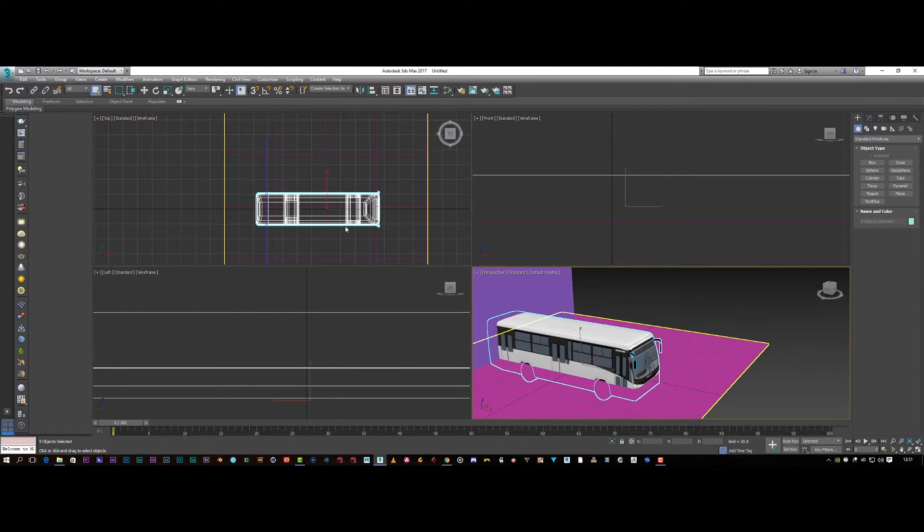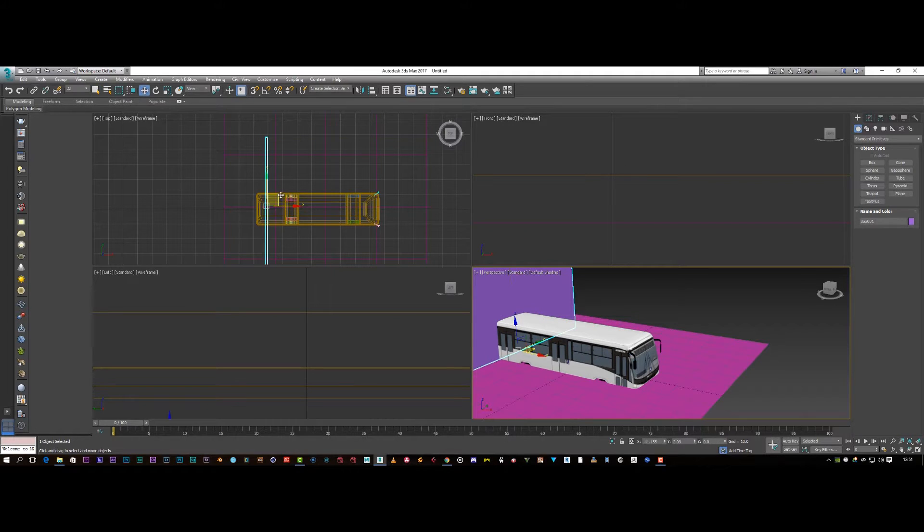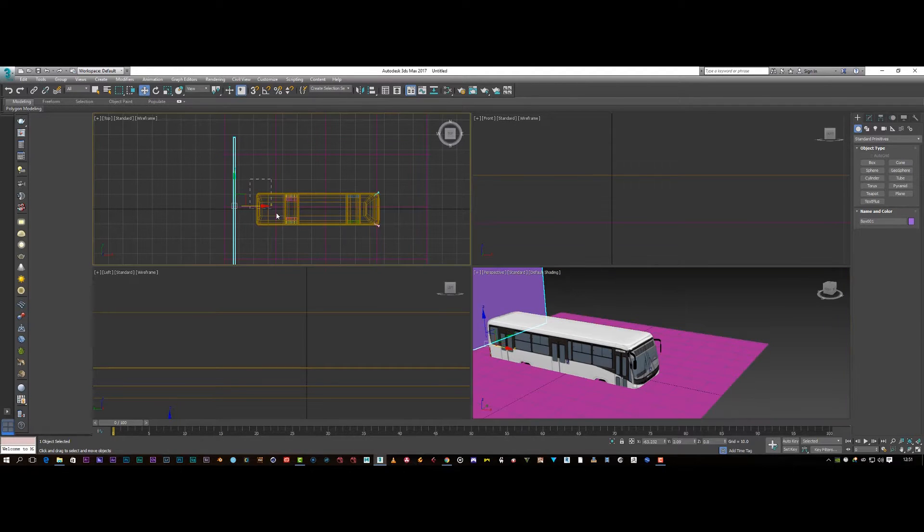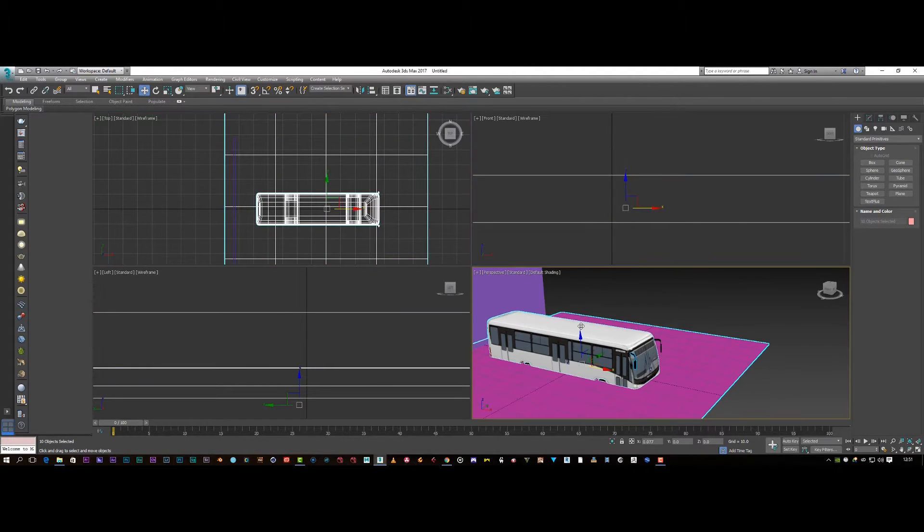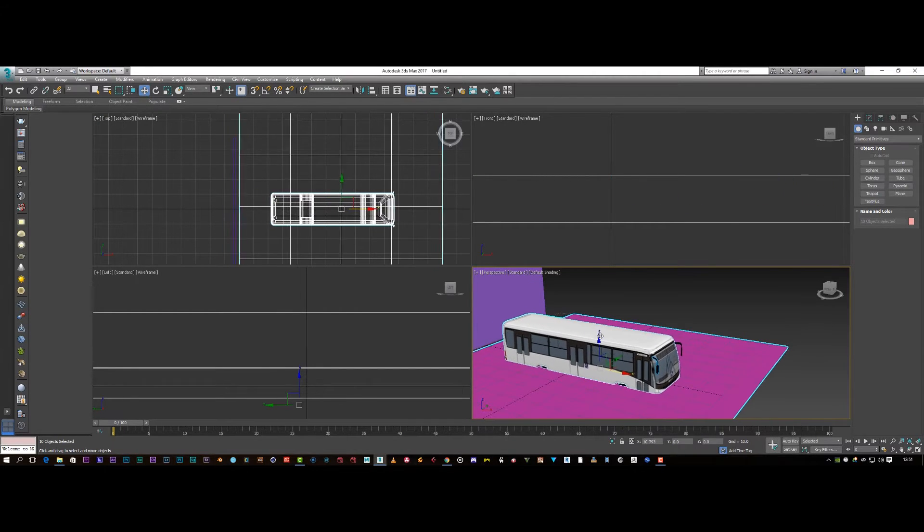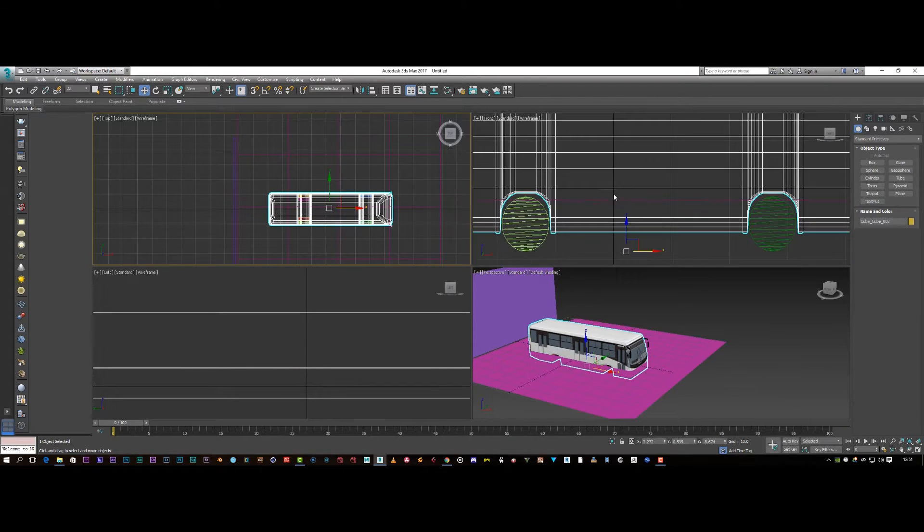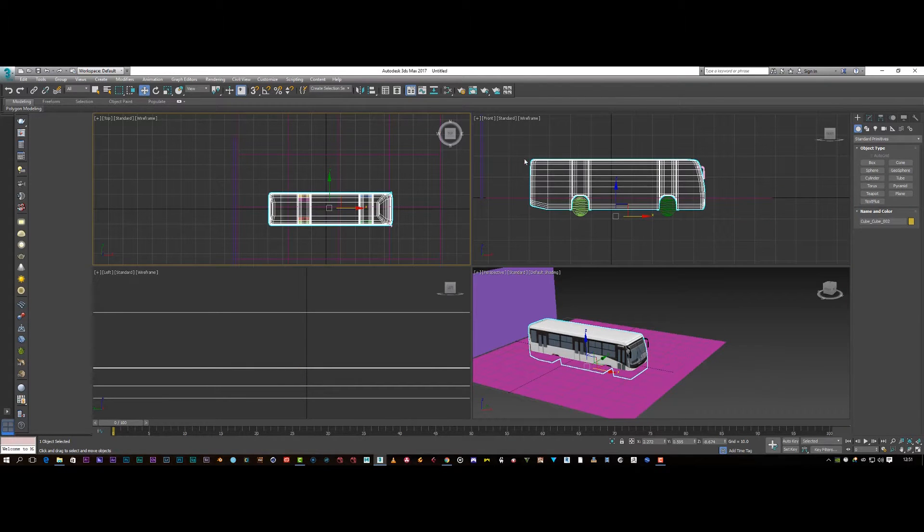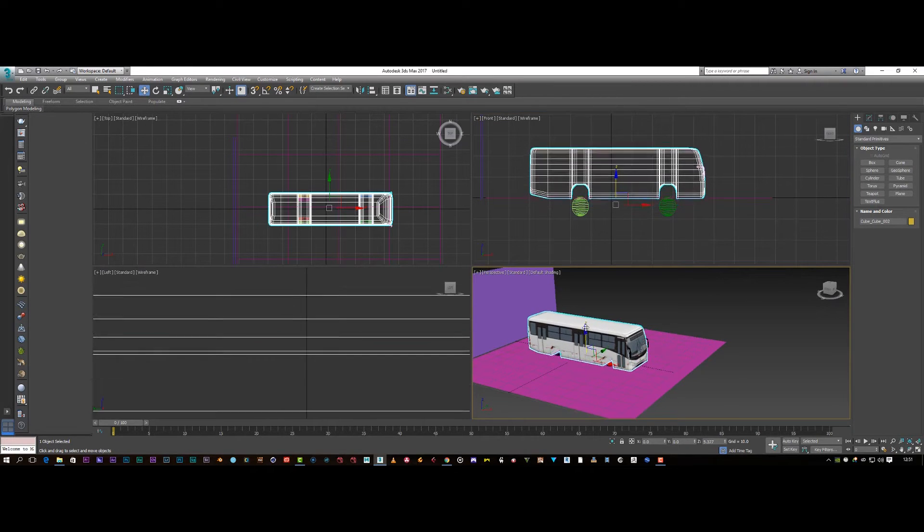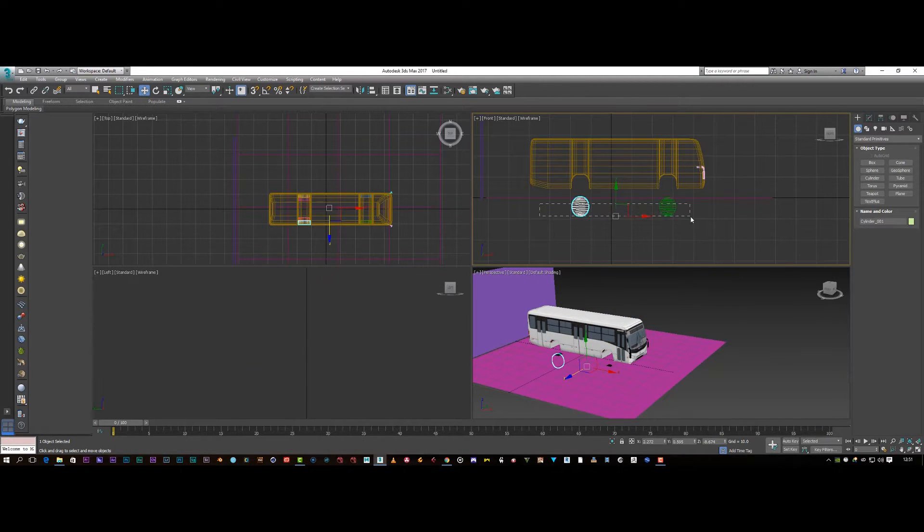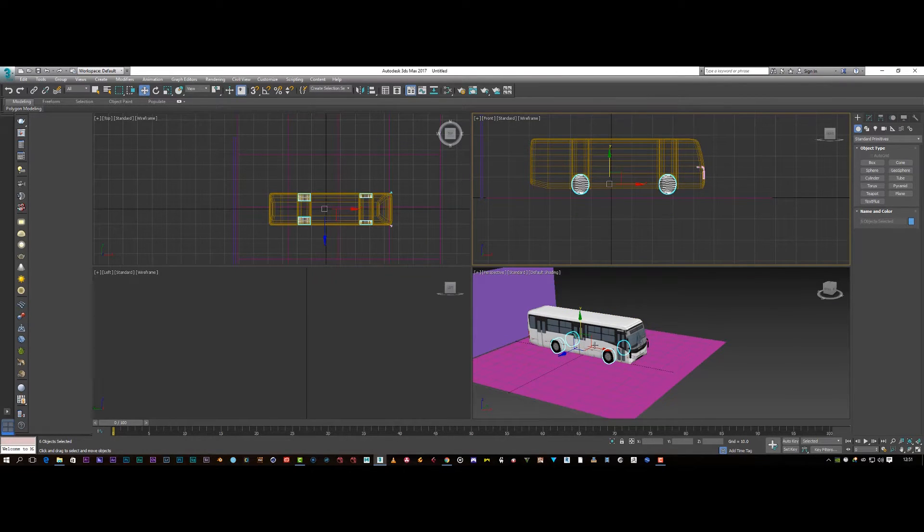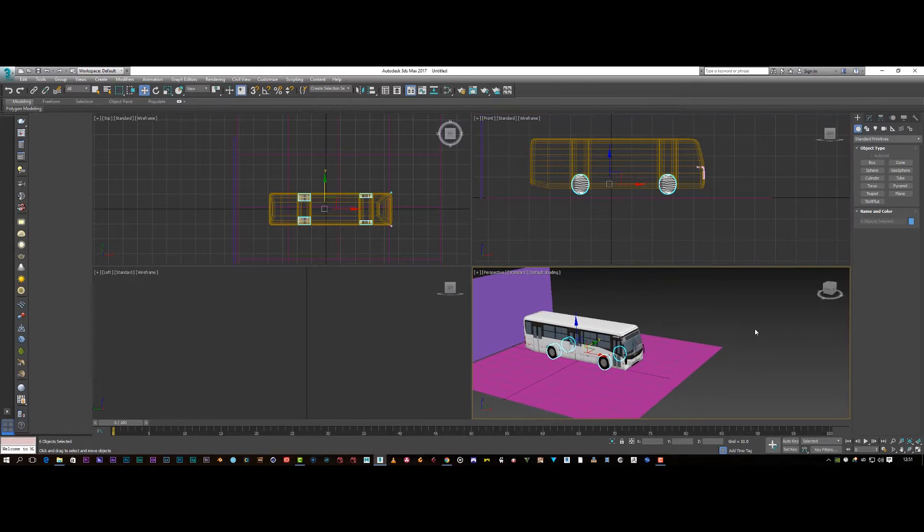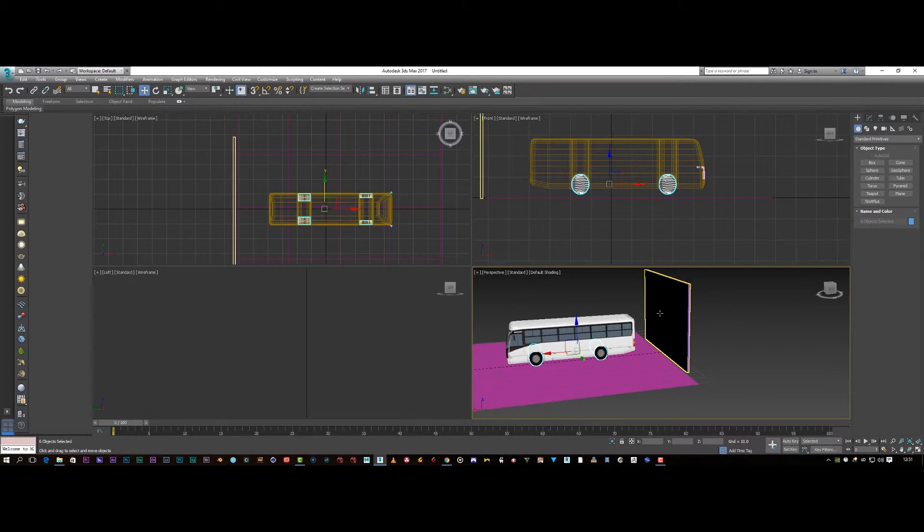I'm going to use these views here to align everything. So I'm just going to get my box, push my box right back. Select my whole bus. So pretty much about here. Bring the buses up. And let's get the wheels and bring the wheels up.